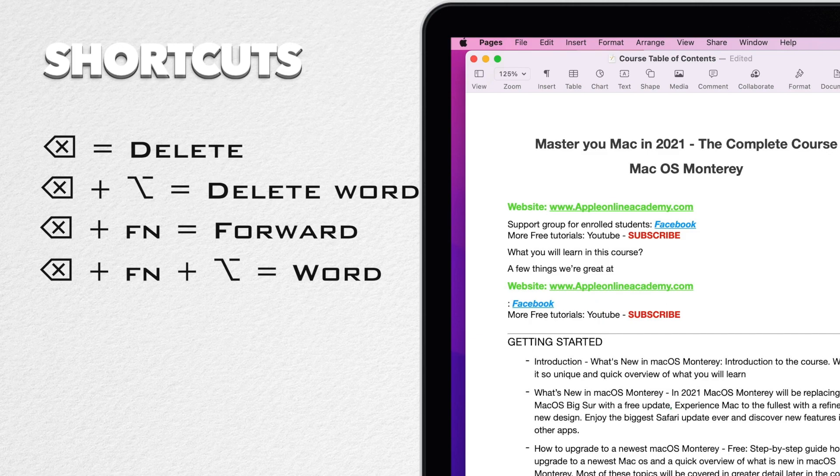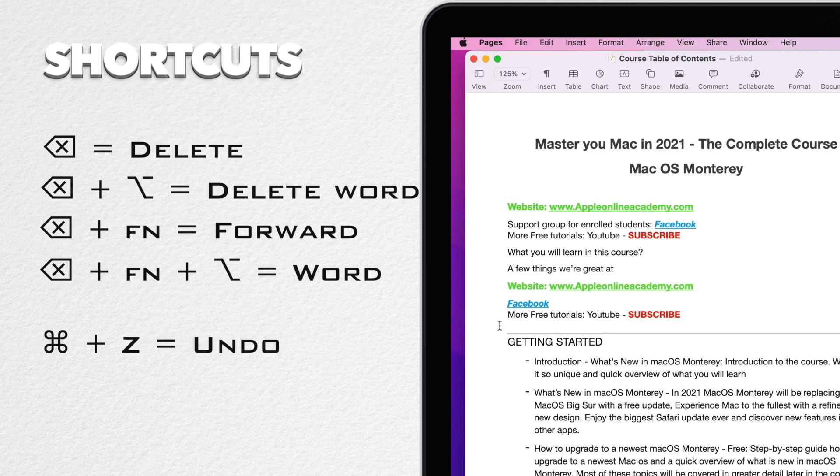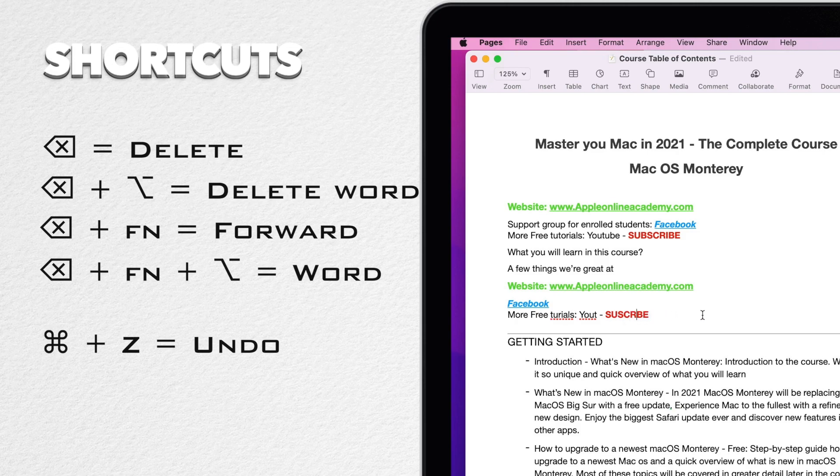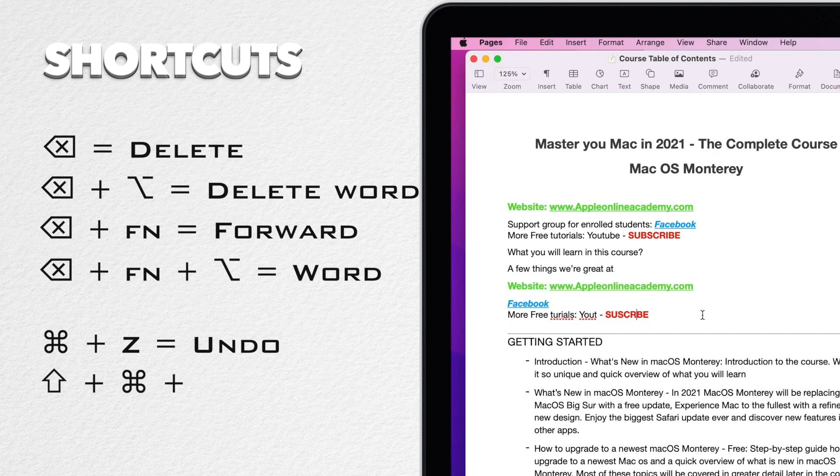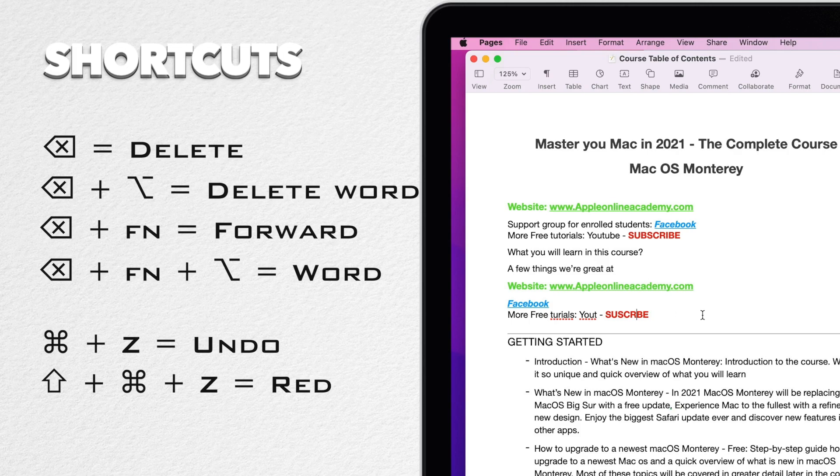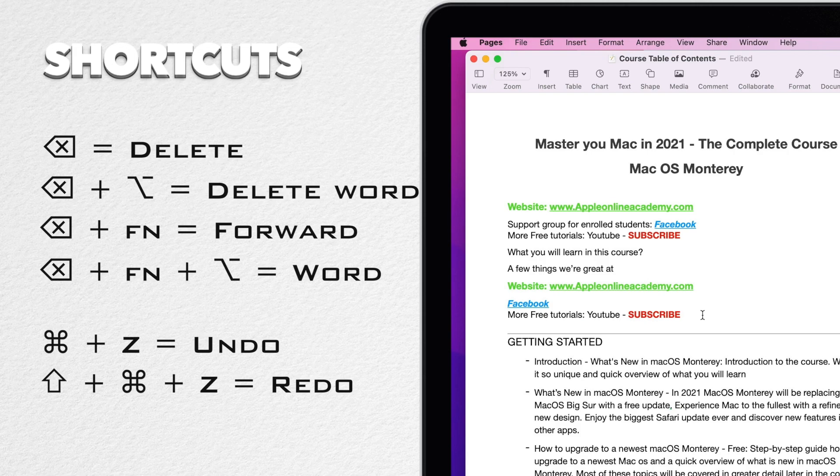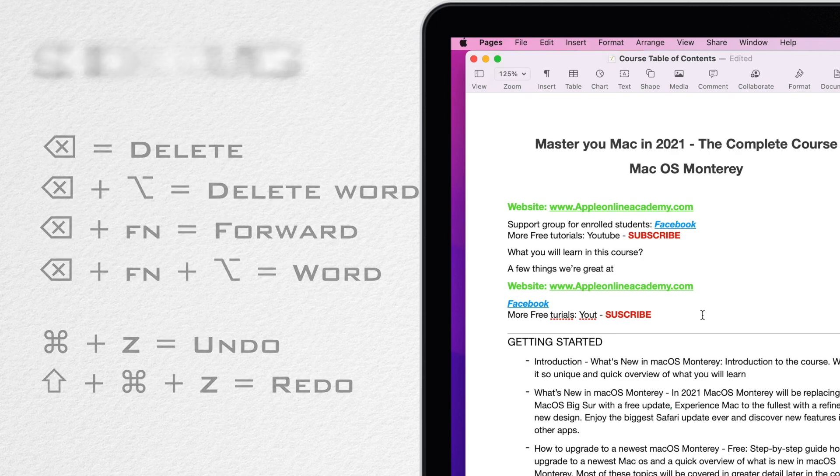Now imagine you have deleted something wrong. The most useful combination of all is command Z. You might remember this shortcut from the video about Finder. It works like the undo button. What we'll learn now is to redo the undo. Basic command Z will undo the previous thing you did, and you can press it many times to undo one by one. But if you undo too much you can also move forward with shift command Z.